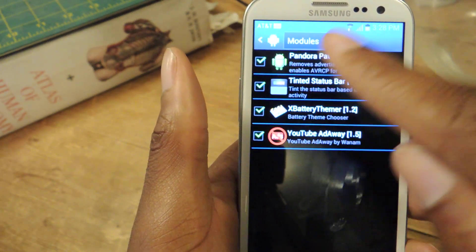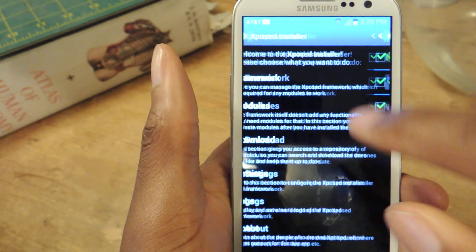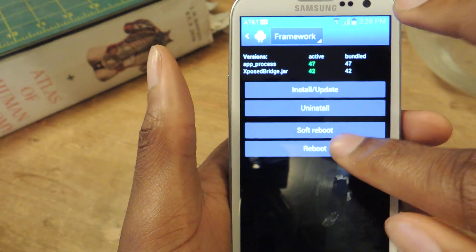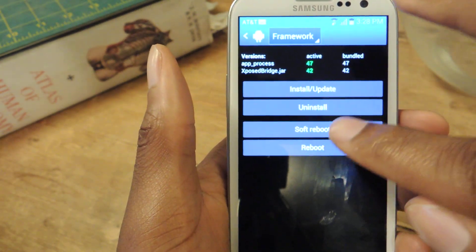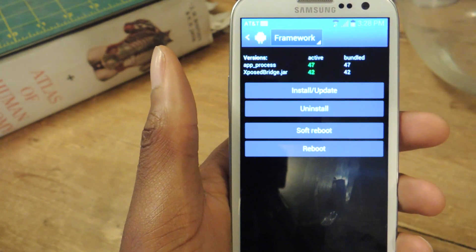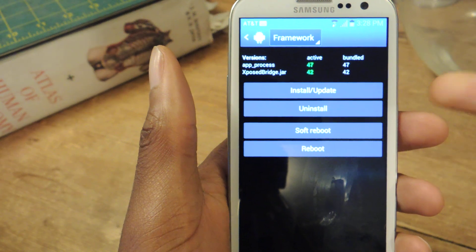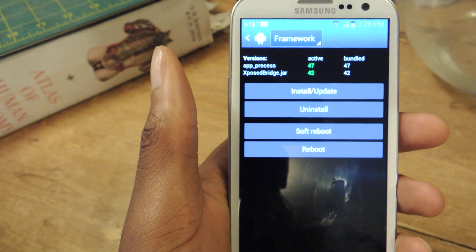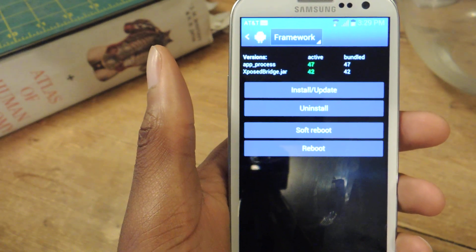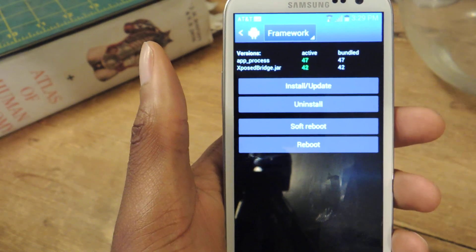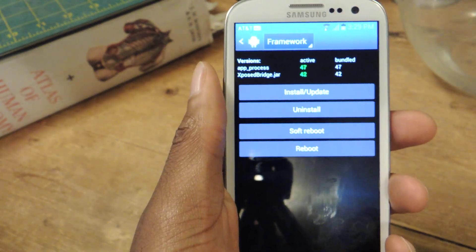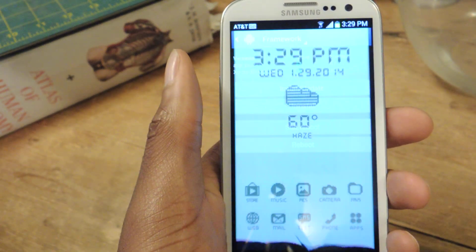We check that box and then we can either go to Framework and soft reboot or reboot the device here — it doesn't matter. Or you can just restart your device by holding the power button. Now once it's rebooted you can start using the app.